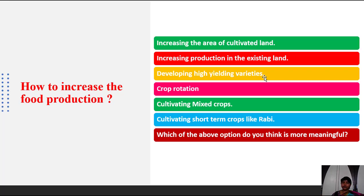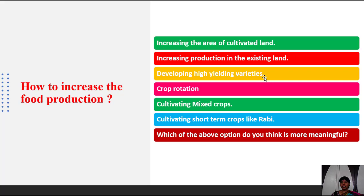Using local variety seeds, we can produce only 40 bags per acre. Using hybrid or good quality seeds, we can produce 50 bags per acre. The third way is developing high-yielding varieties — this is in the hands of scientists who deal with seeds. They must develop high-yielding varieties suitable to our soil conditions and weather conditions to produce high amounts of grains.